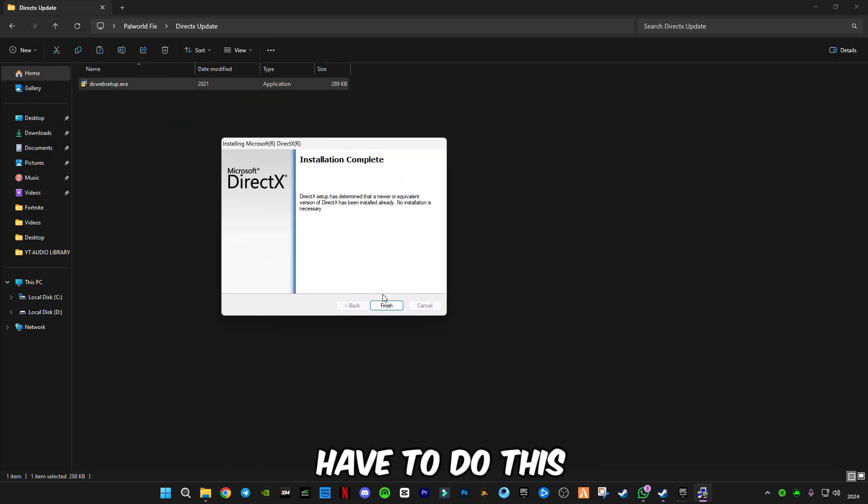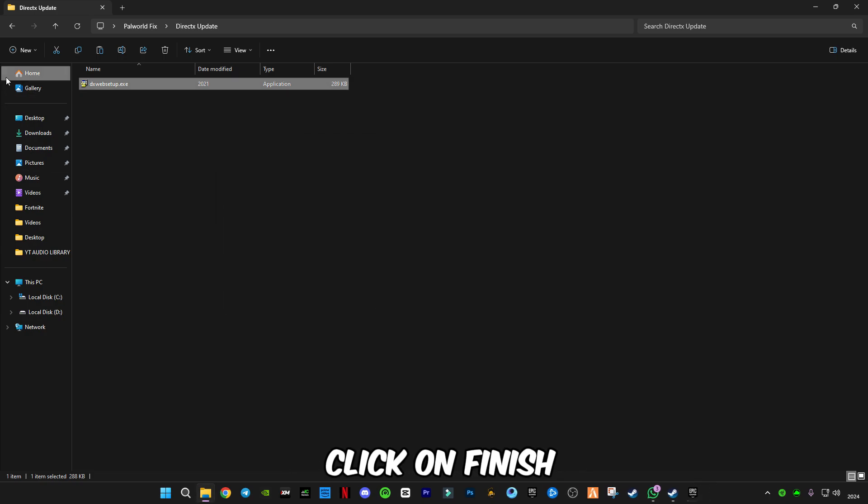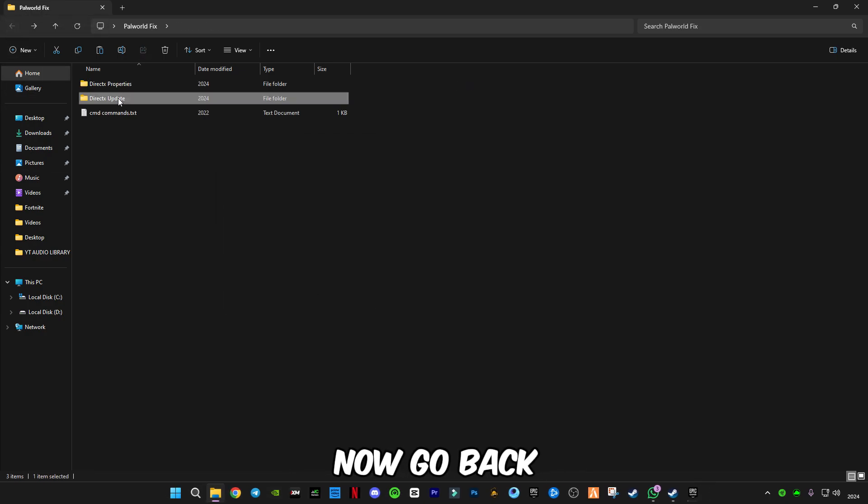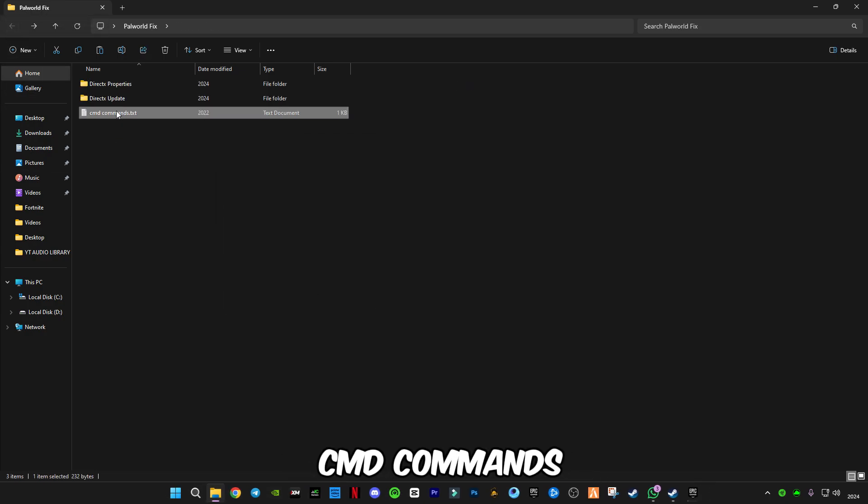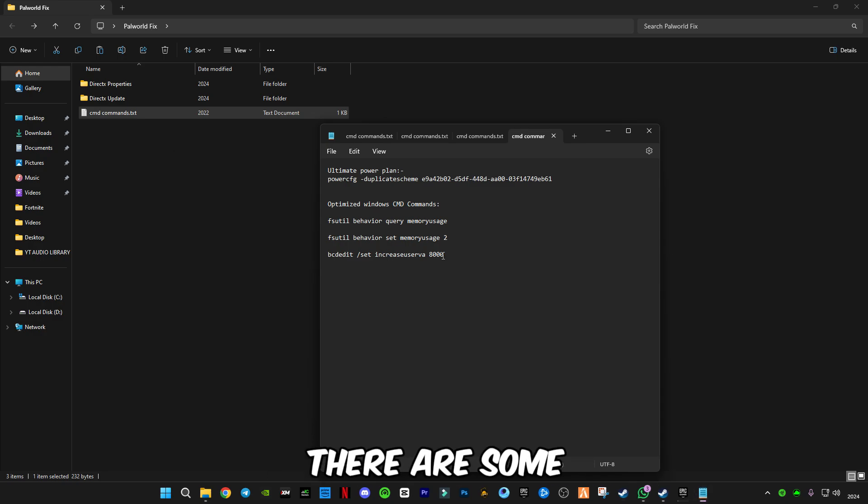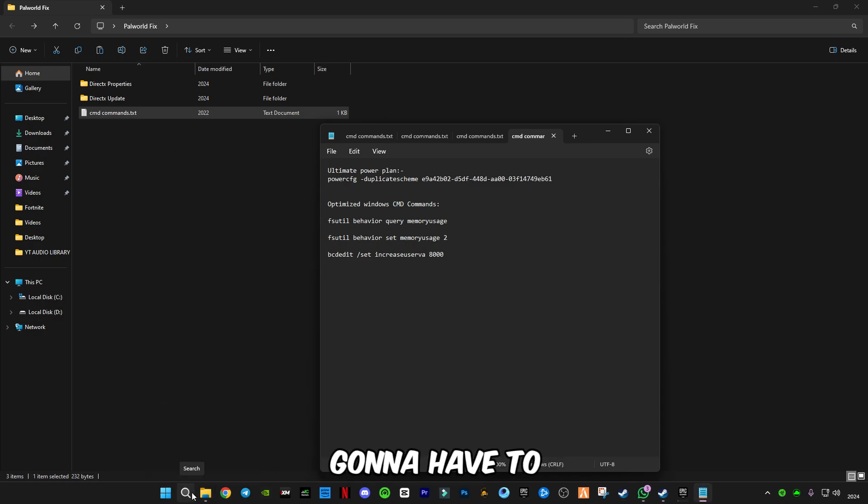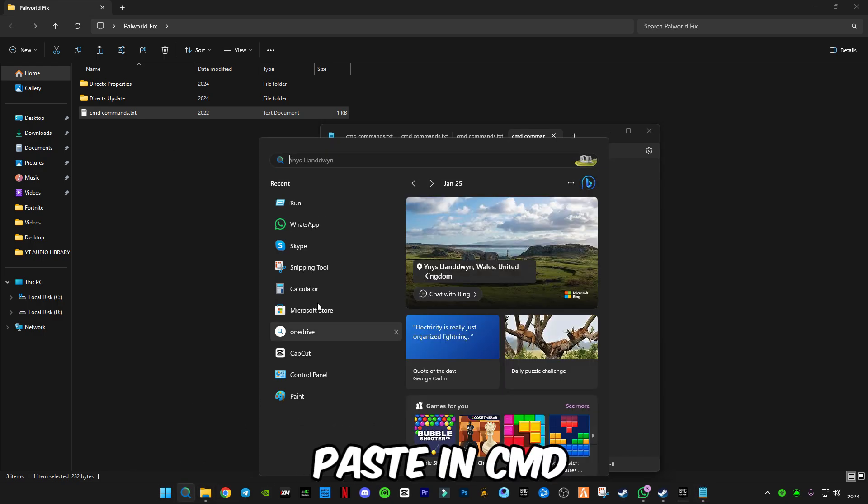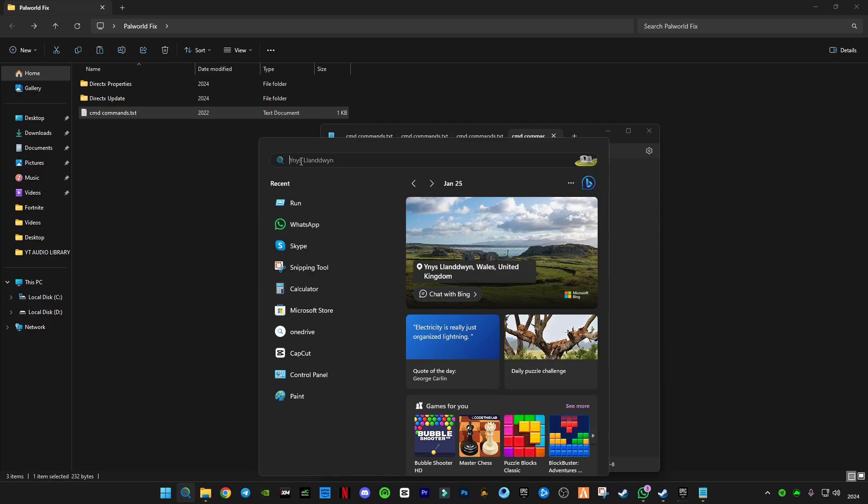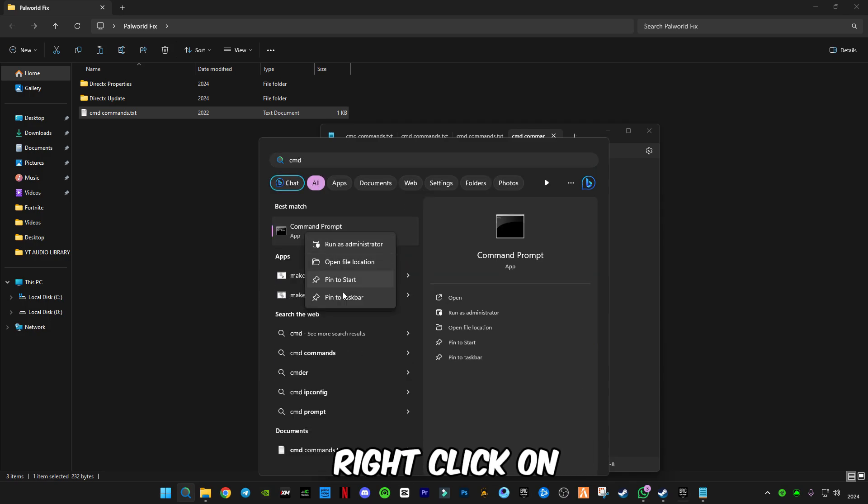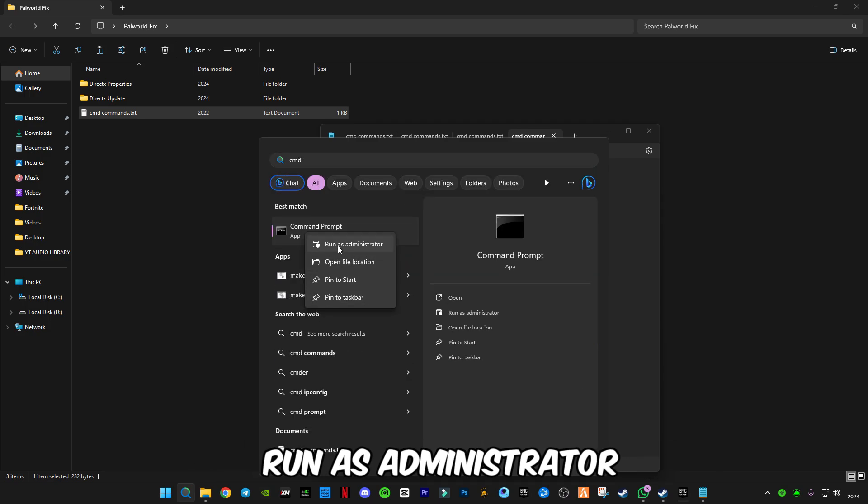Click Finish. Now go back and open the CMD commands. There are some commands you have to paste in CMD. Type 'cmd,' right-click on it, and click Run as Administrator.